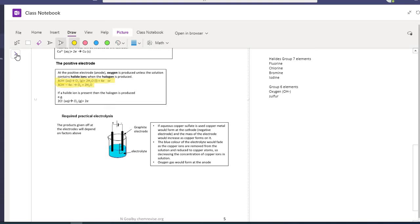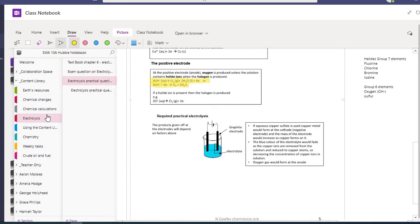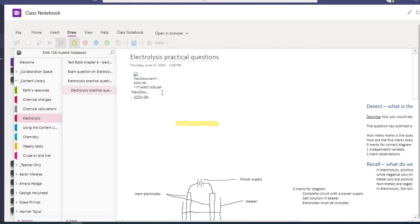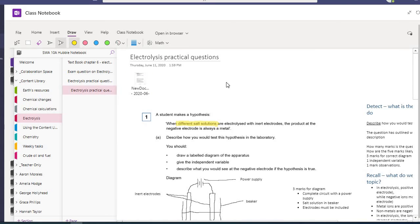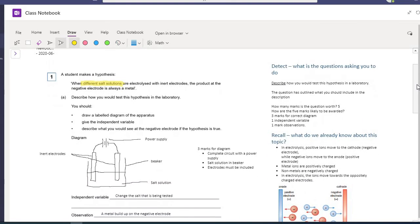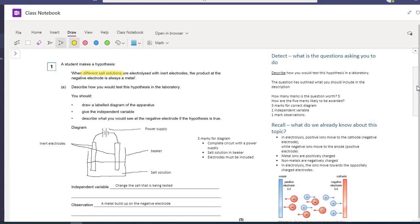Now I'll take you through the past paper questions section. There's a worked example as a sub-page in your electrolysis section. I've included past paper questions and I'll go through them verbally. The question reads: 'When different salt solutions are electrolysed with an inert electrode, the product at the negative electrode is always a metal.' Describe how you would carry out a test of this hypothesis — you need a diagram, the independent variable, and a description of what you'd see at the negative electrode if it's true.